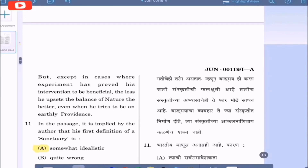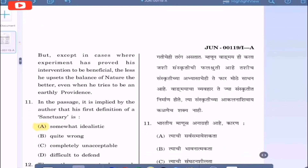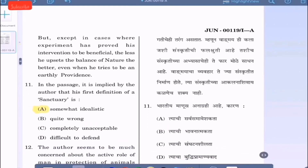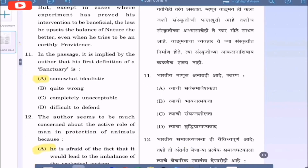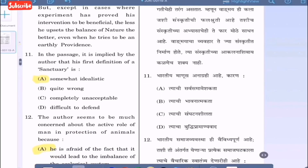Question 11: In the passage, it is implied by the author that his first definition of sanctuary is — option A: somewhat idealistic, option B: quite wrong, option C: completely unacceptable, option D: difficult to defend. The correct option is option A, somewhat idealistic.